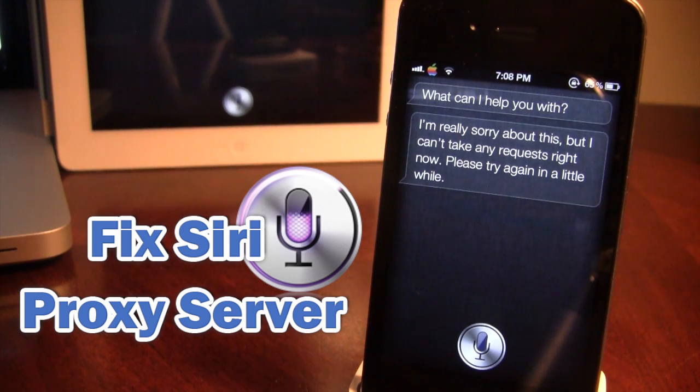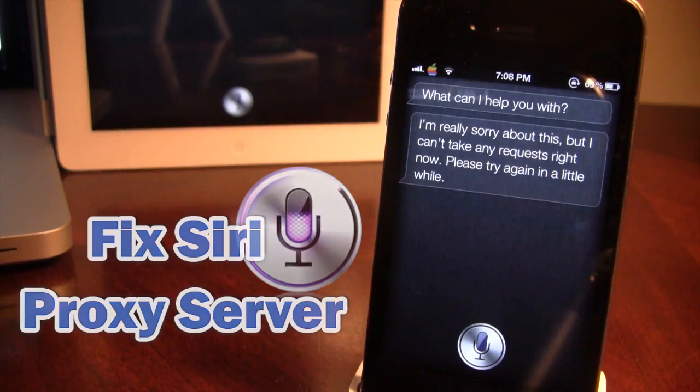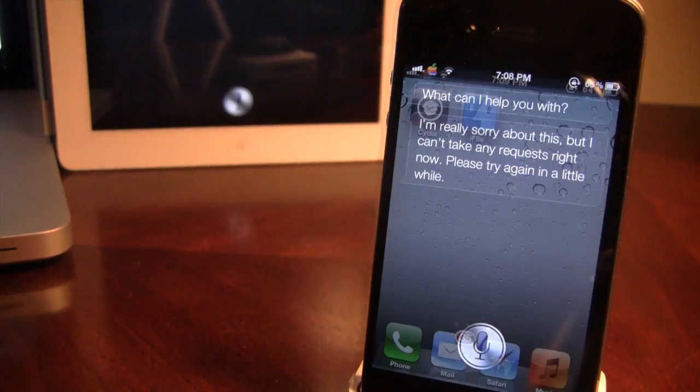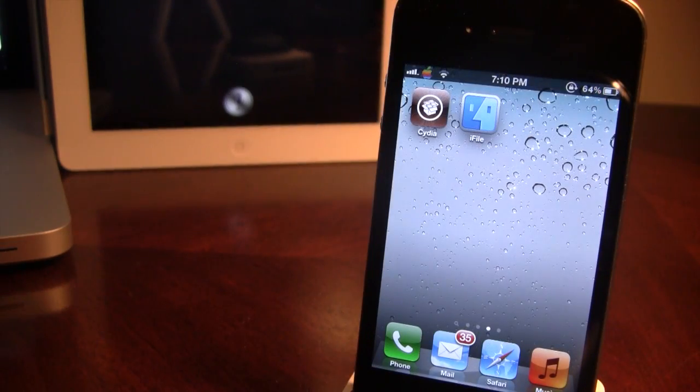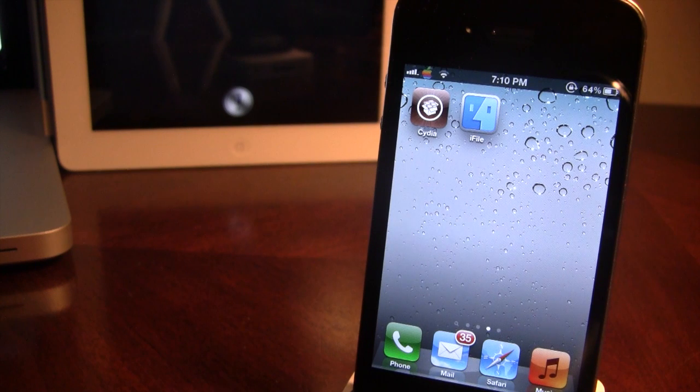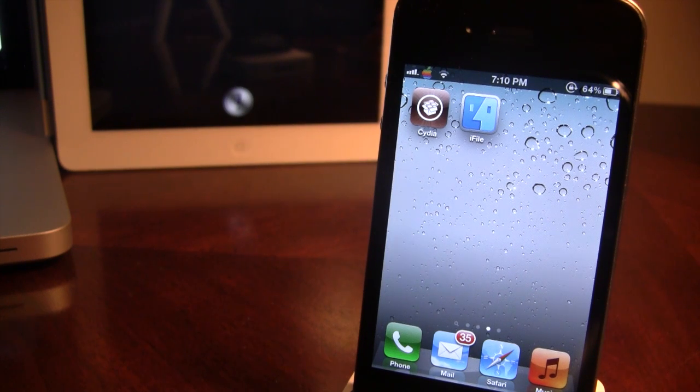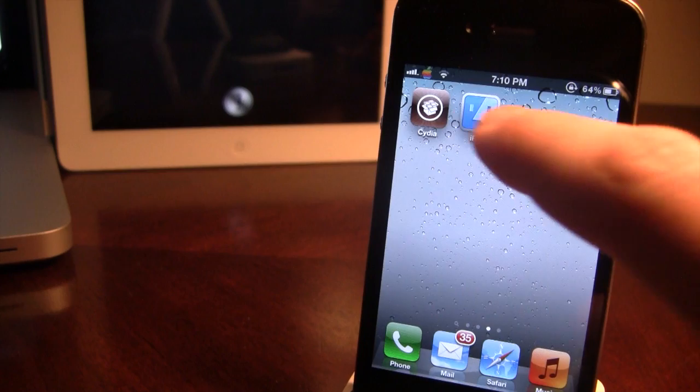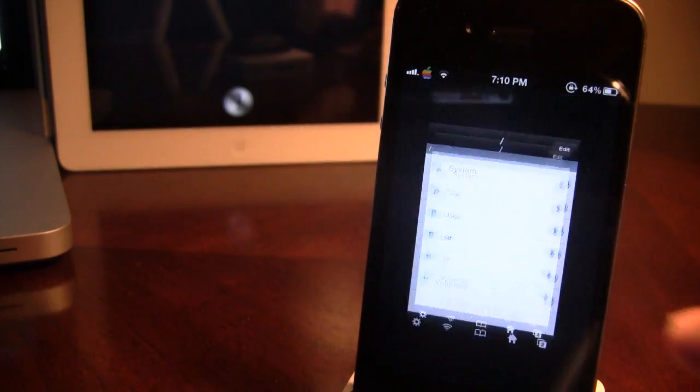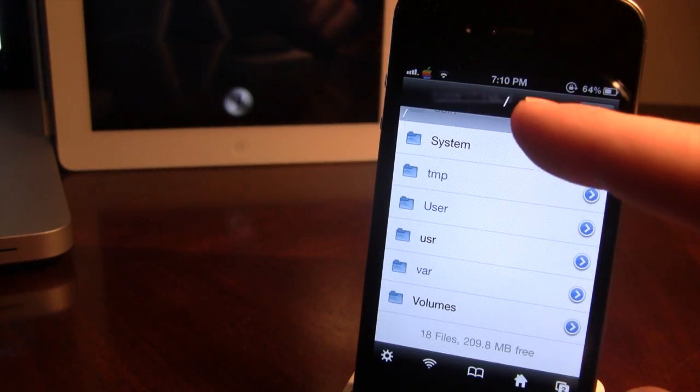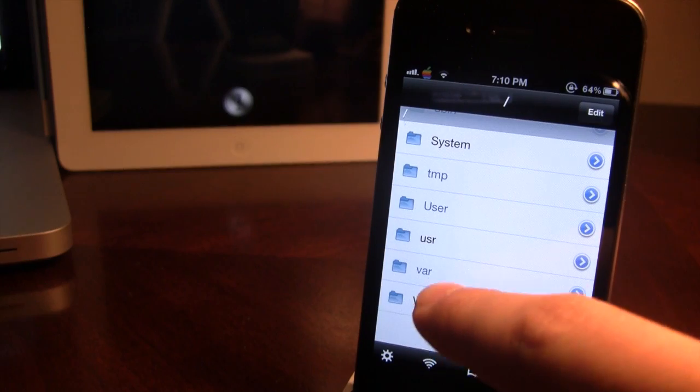There is an easy fix to this, so let me show you how to do it. To fix this problem, you want to download iFile from Cydia. Once downloaded,